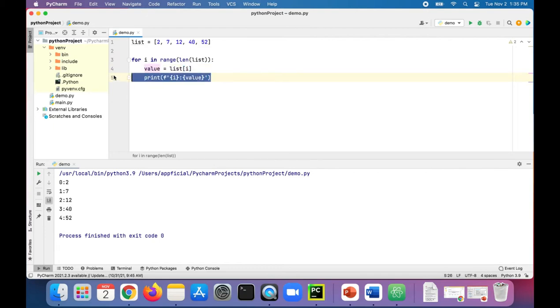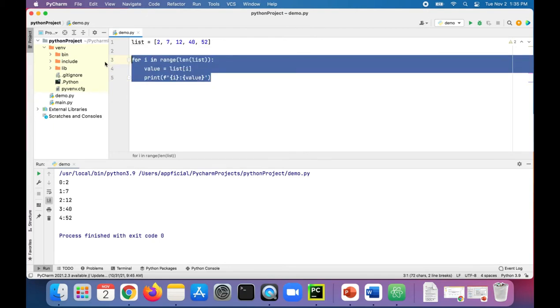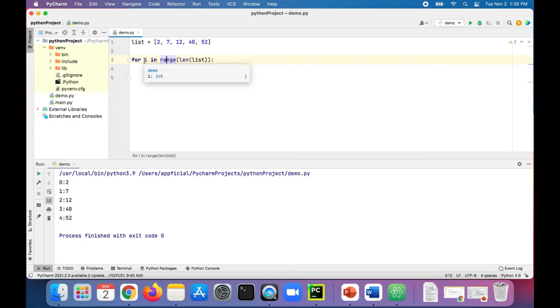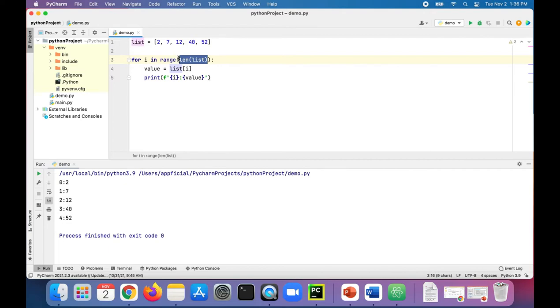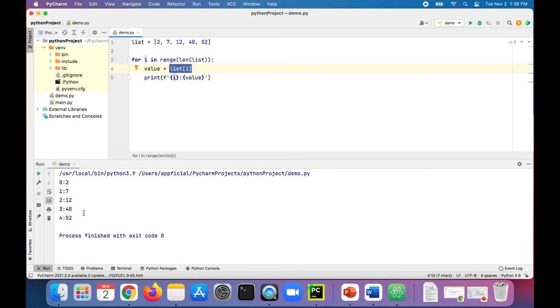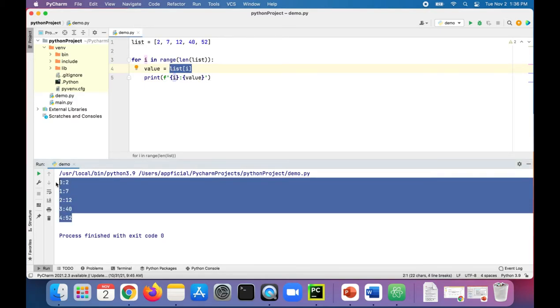And we are looping through using a for loop, the range of indexes in the list. So for i in the range of the length of the list, it's going to go from 0 to 4. And it's going to assign a value to the list at that specified index, and then print out the index and the value, and we get this output right here, which gives you the index and value of every item in the list.